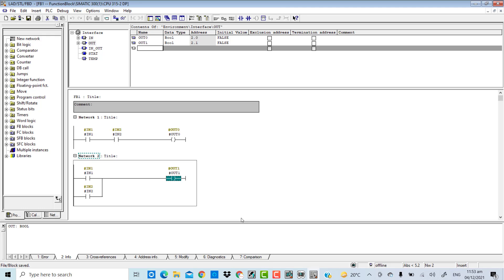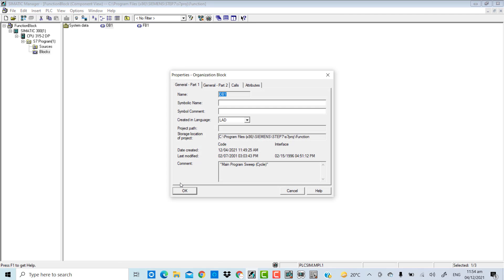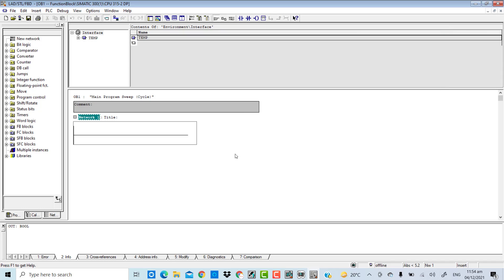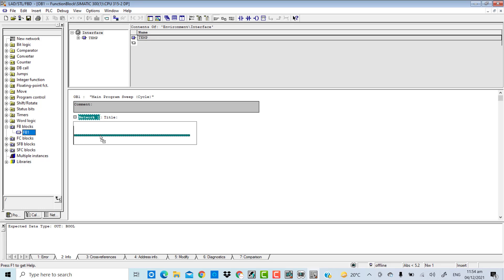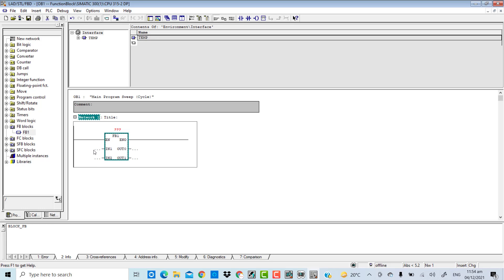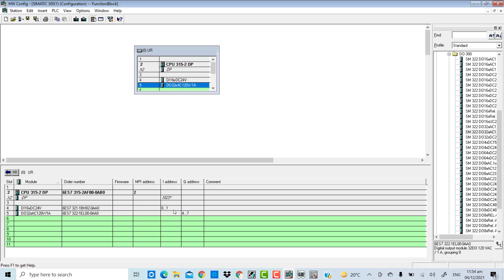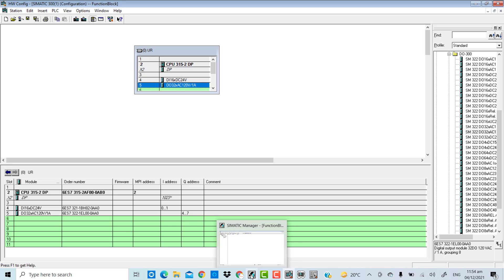I will save it. Now I will demonstrate how to pass the input variables to the function block and how to get the returned variables into the main OB1. I have created OB1 and will program it in ladder logic as well. Automatically it will be updated in the category of FB blocks. In the hardware configuration, the PLC has input channels starting from address 0, and output channels addressed beginning from 4.